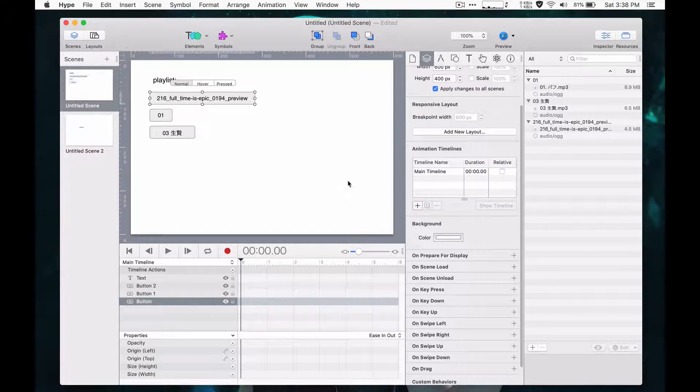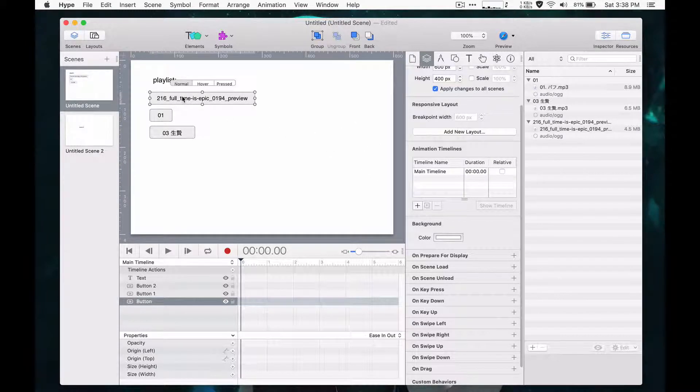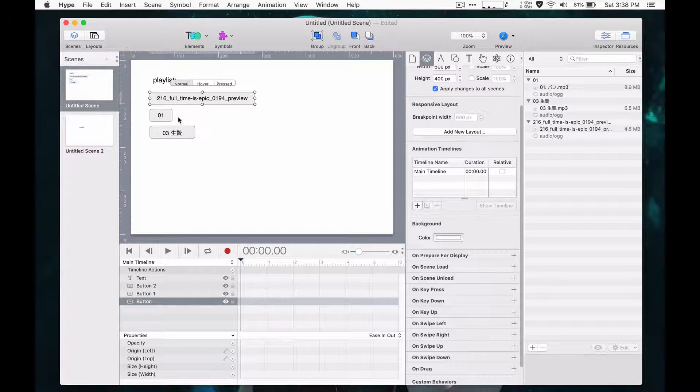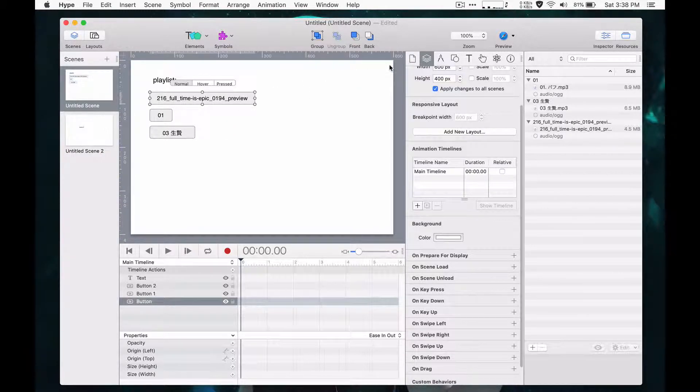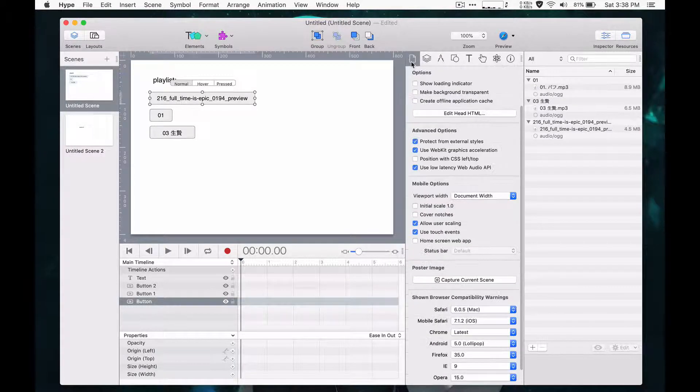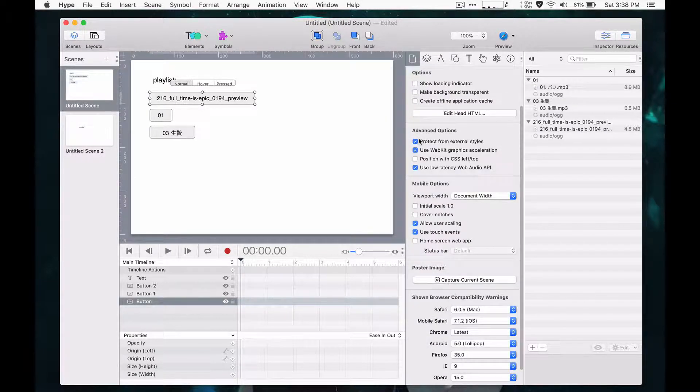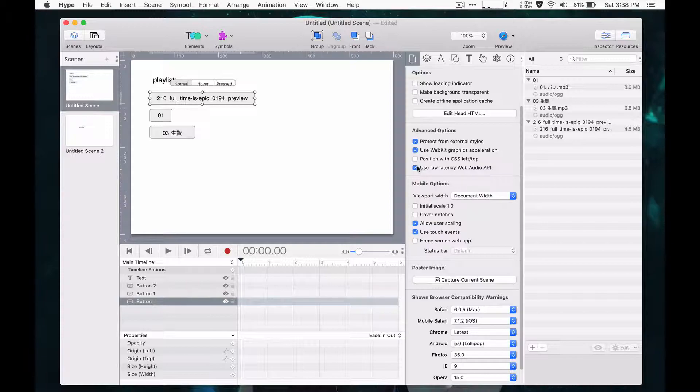So the basic way this works is that Hype by default will try to use a low latency audio API. But if you don't use that, it'll actually use the HTML5 audio tag. And the HTML5 audio tag you can access from JavaScript and you can tell all of them to pause in a loop.